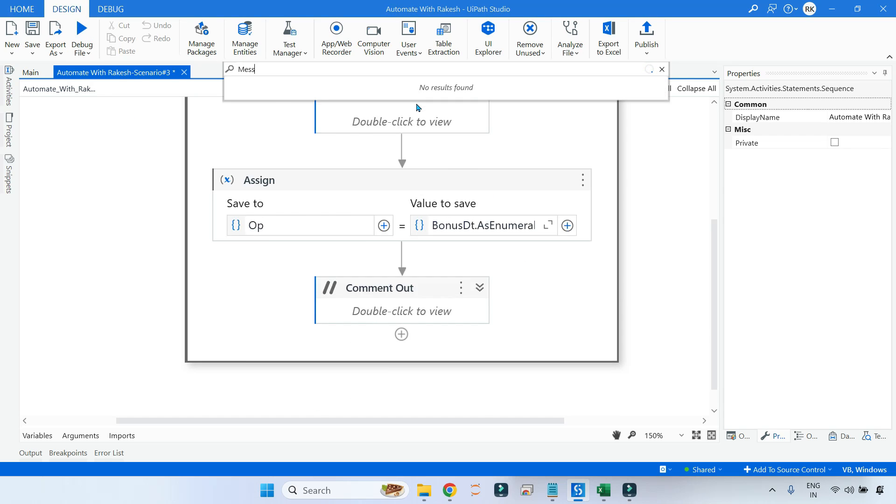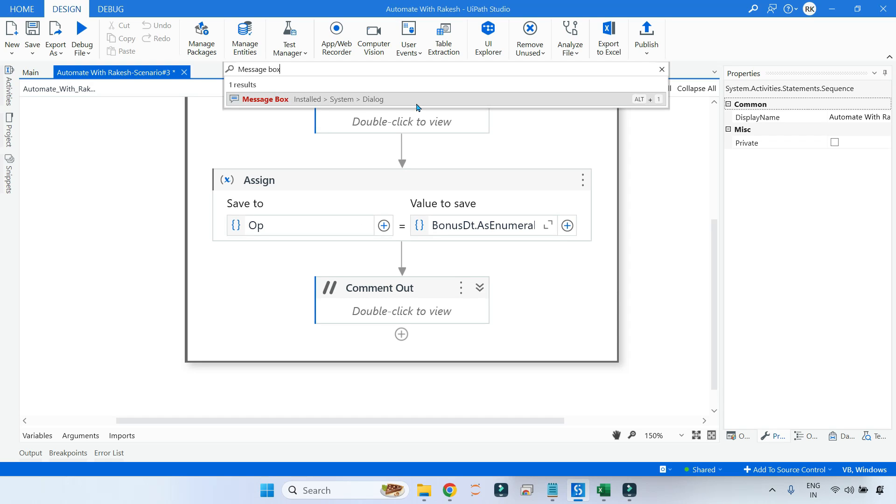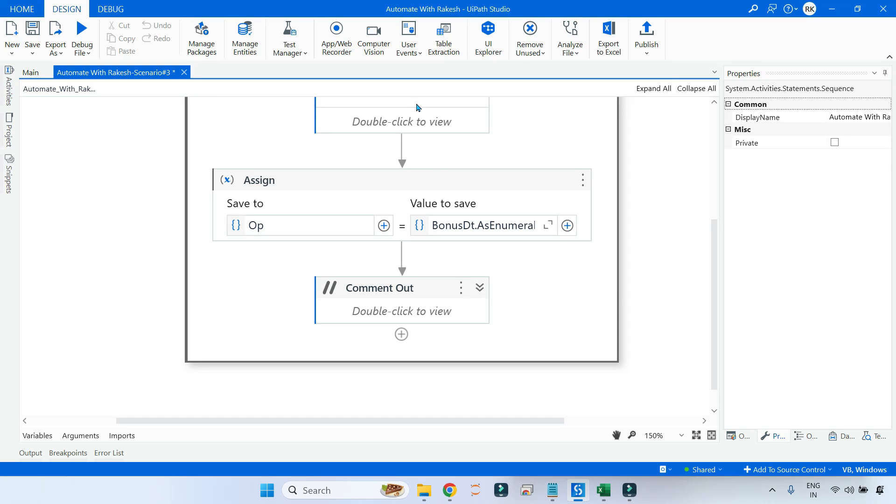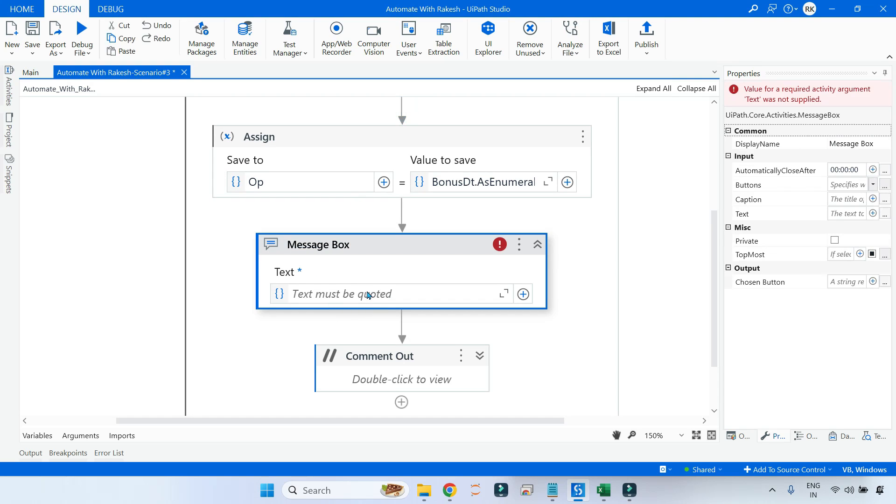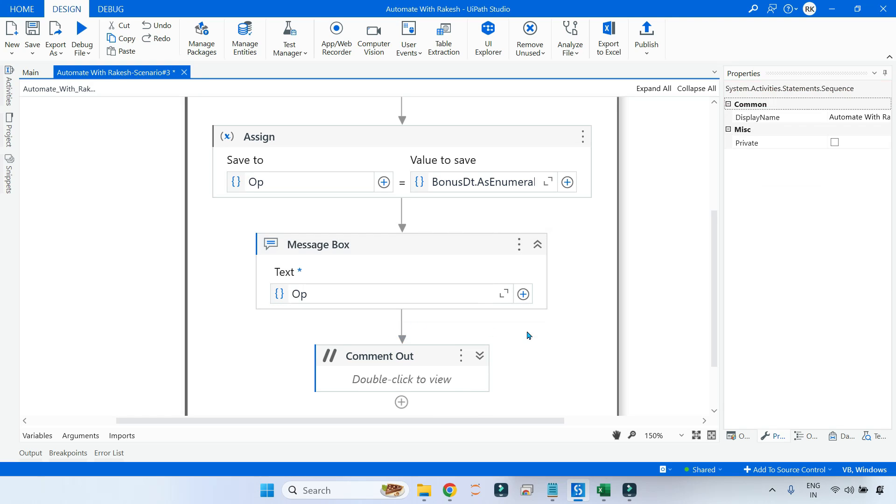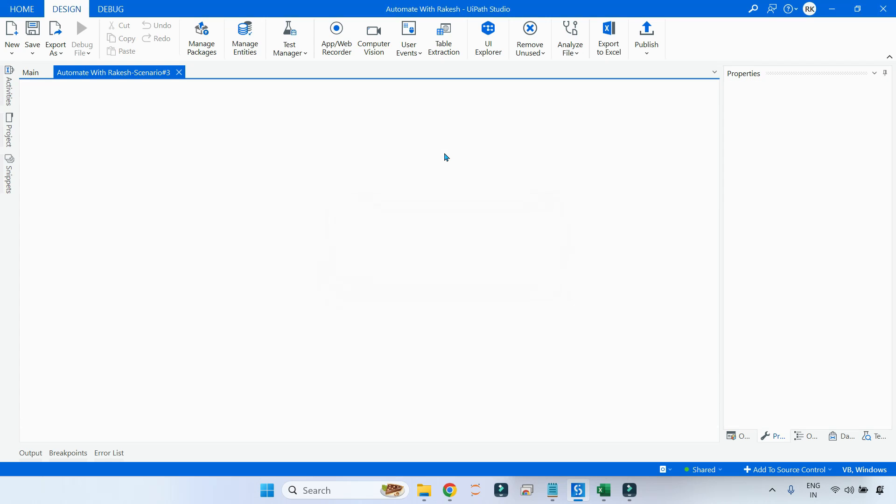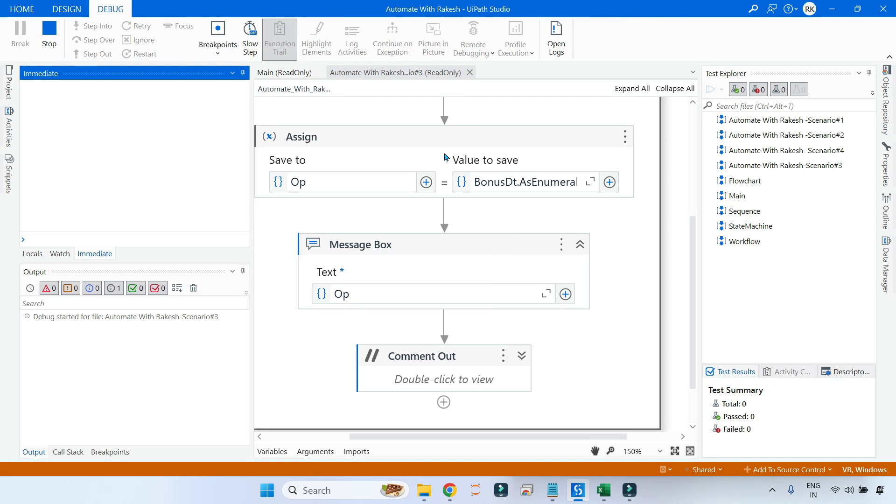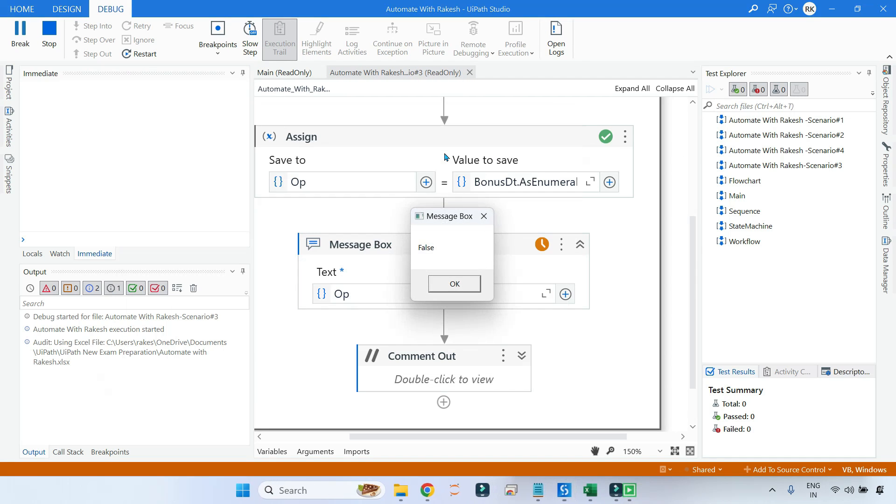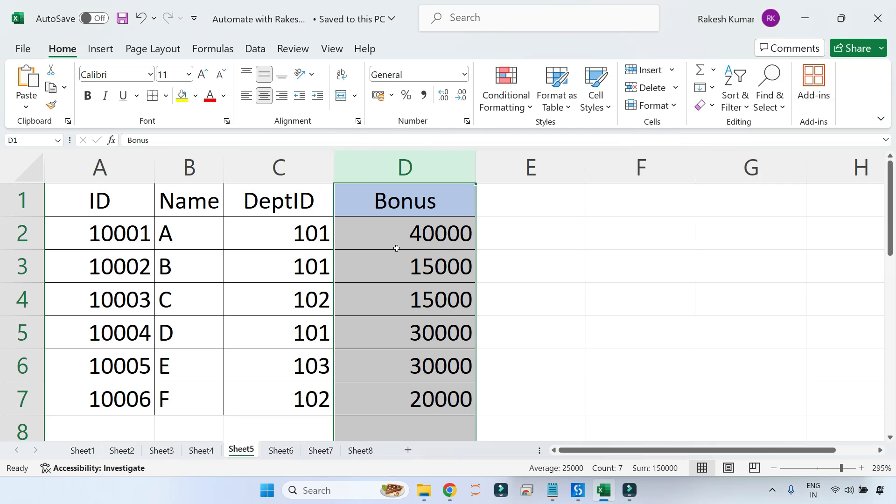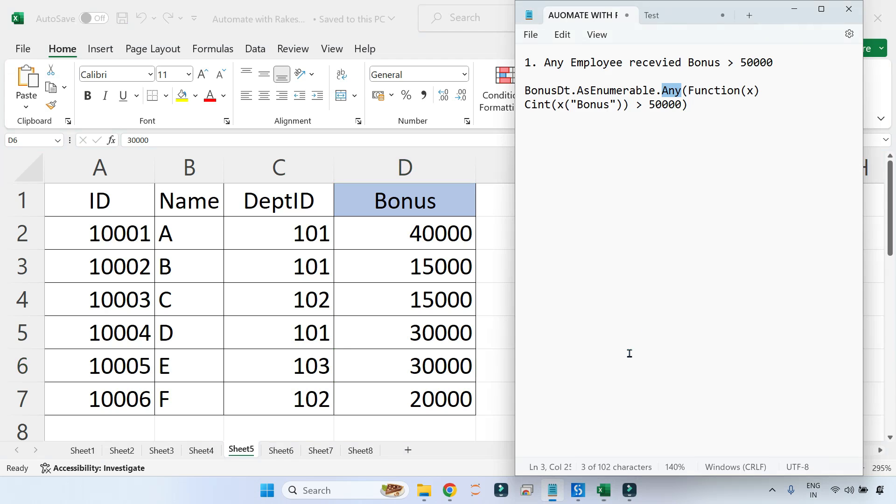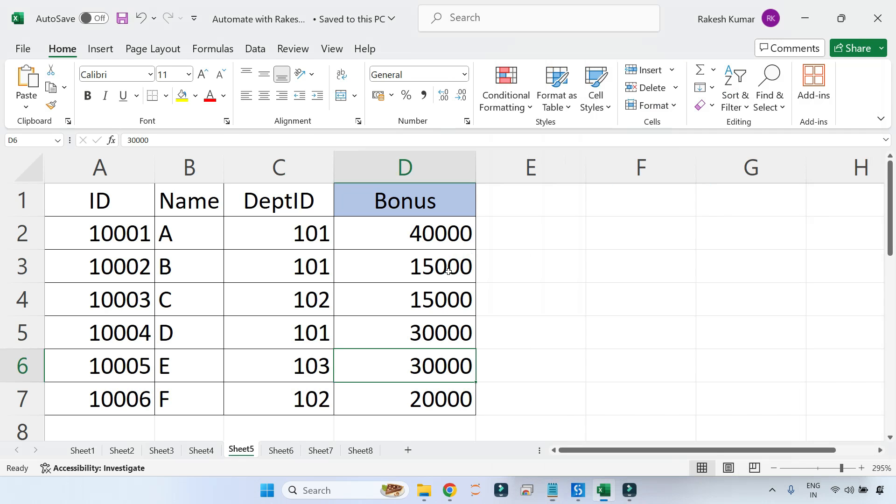Now let us run and see whether that rumor was right or wrong, true or false. What it said? False. Let us verify manually. You can see none of them have got even fifty thousand dollars, none of them, leave about greater than fifty thousand. So definitely that was a rumor.